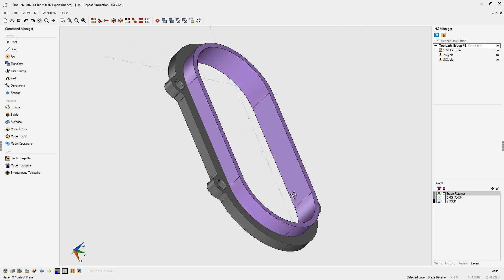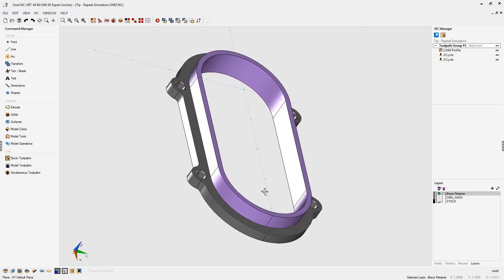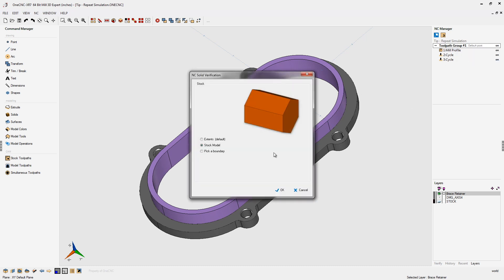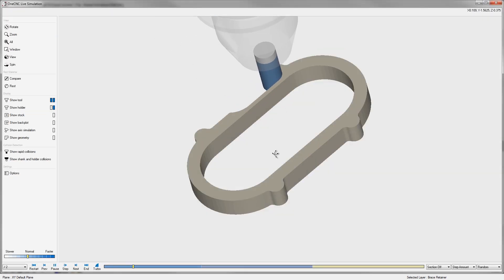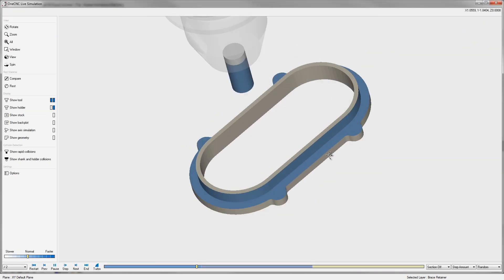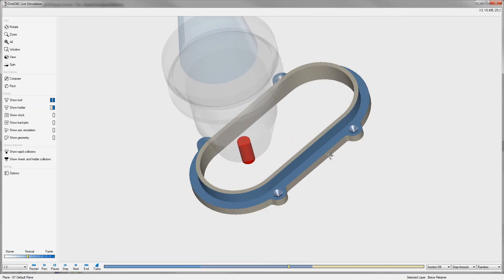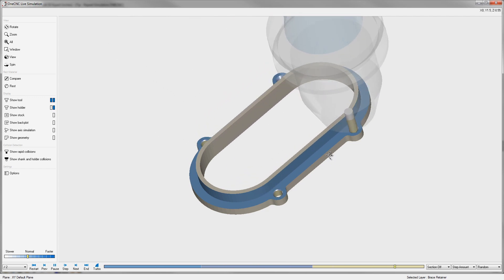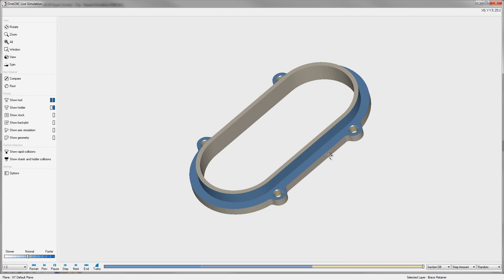When simulating toolpath within OneCNC, sometimes there may be situations in which you'd like the toolpath simulation to repeat itself automatically. This can be very beneficial and it's very easy to set up. By default, if you right-hand mouse click on the toolpath group and go into simulate, the simulation plays just once — here's the profile, the spot drill, and then the last machining operation is just this drilling. After the drilling, the simulation is going to stop.